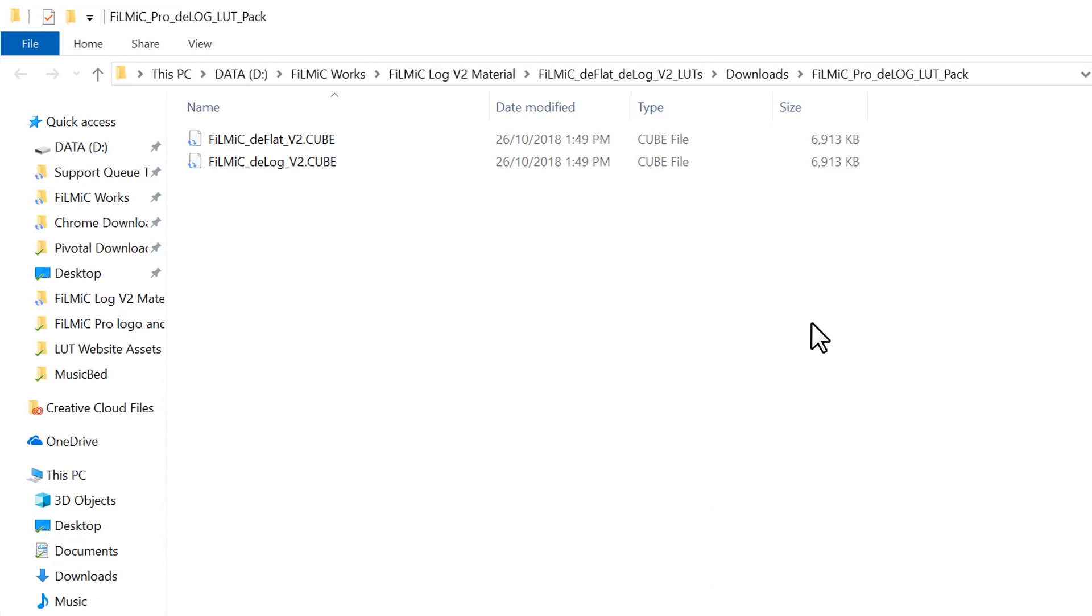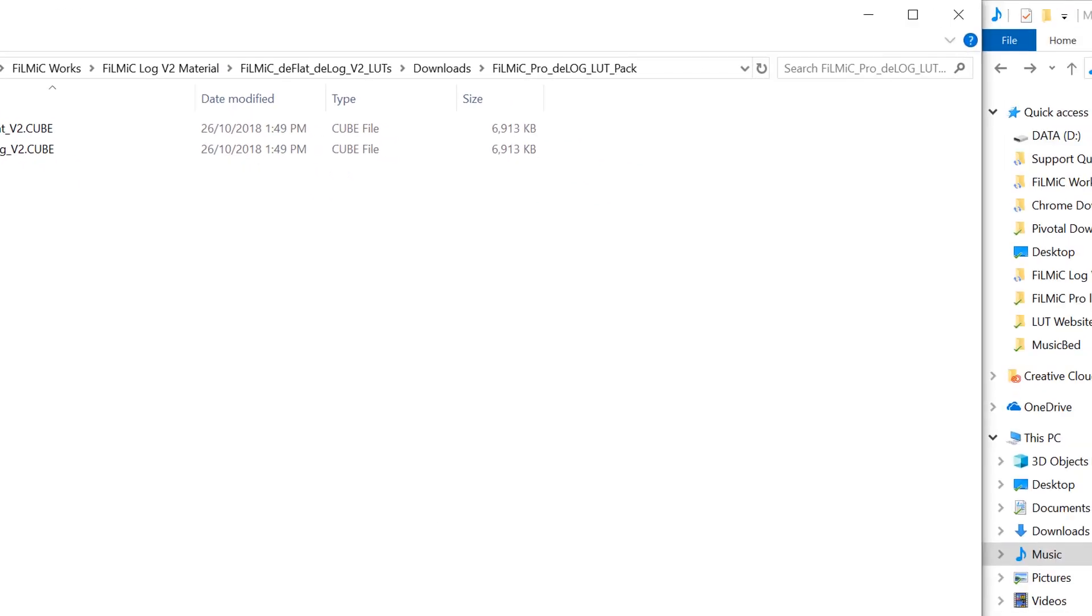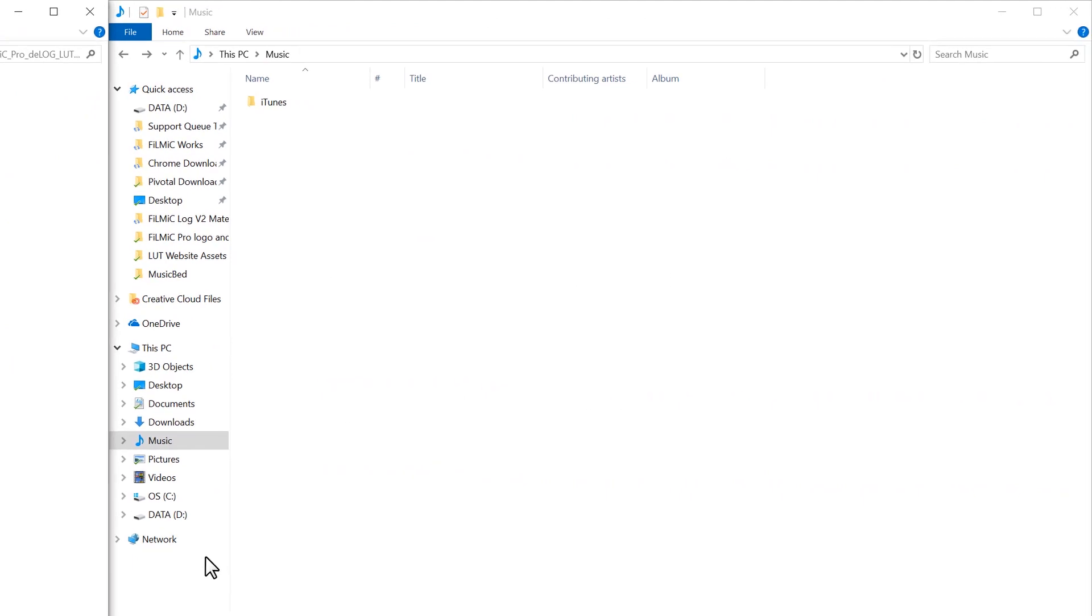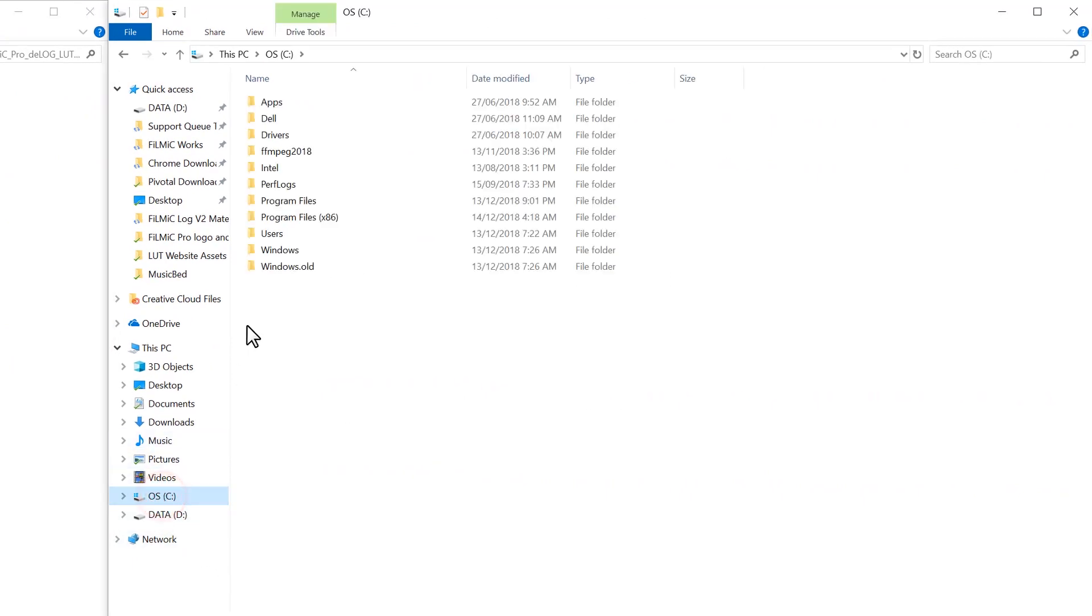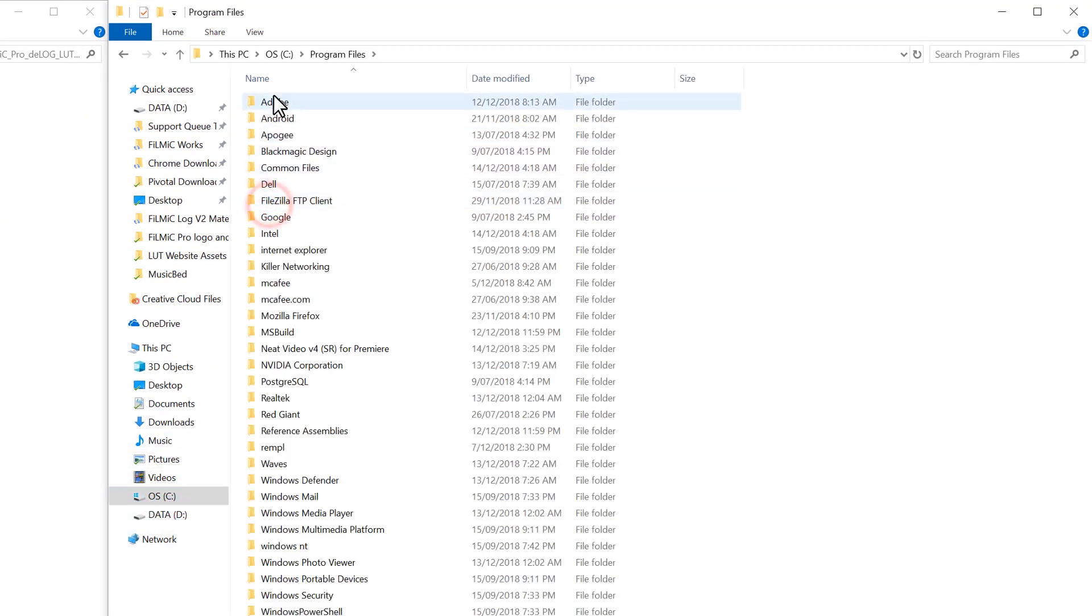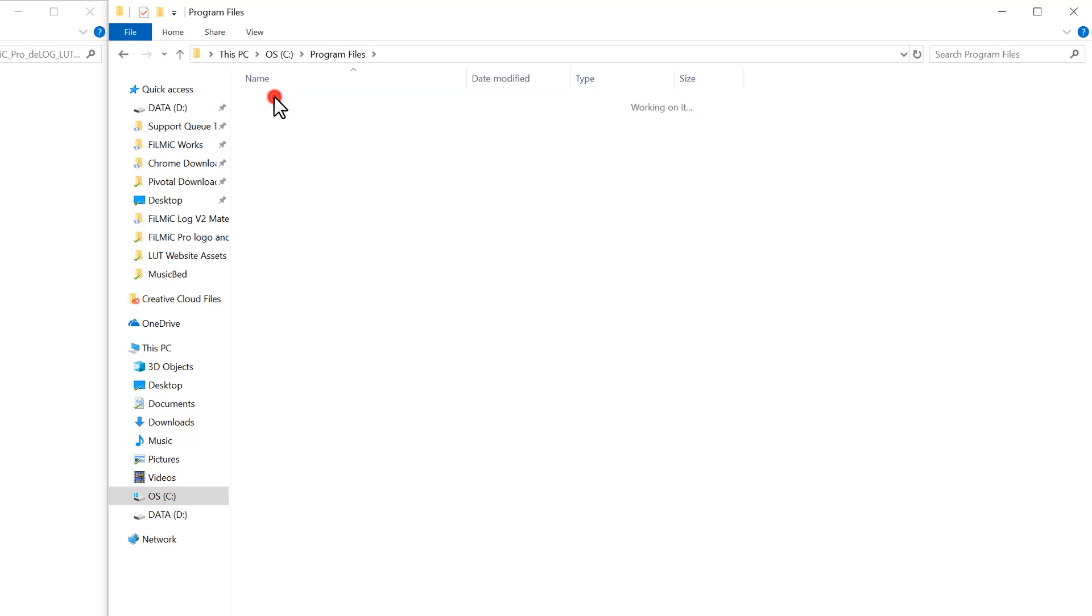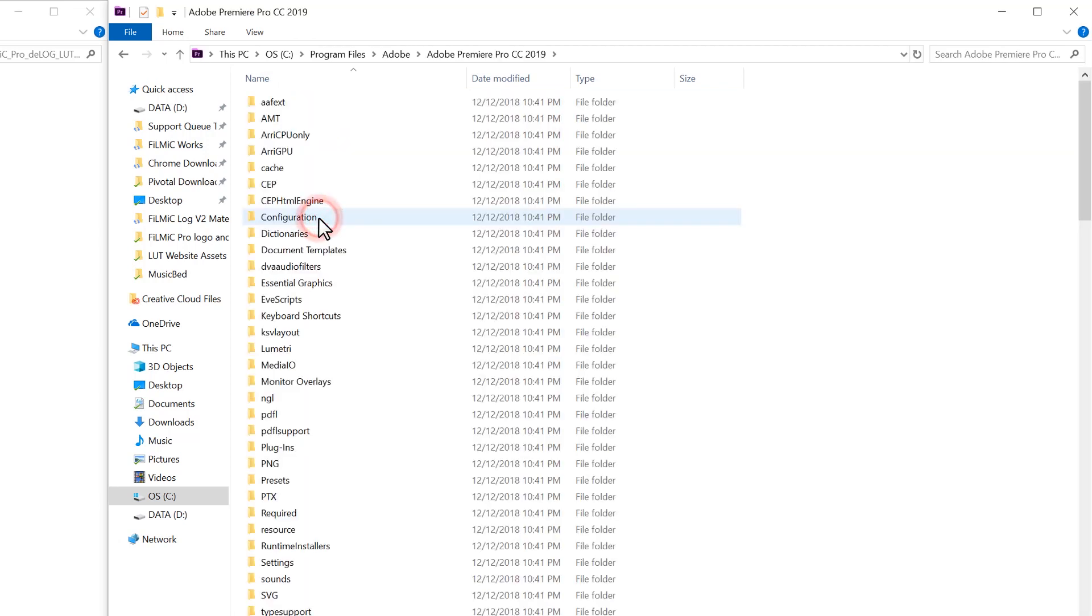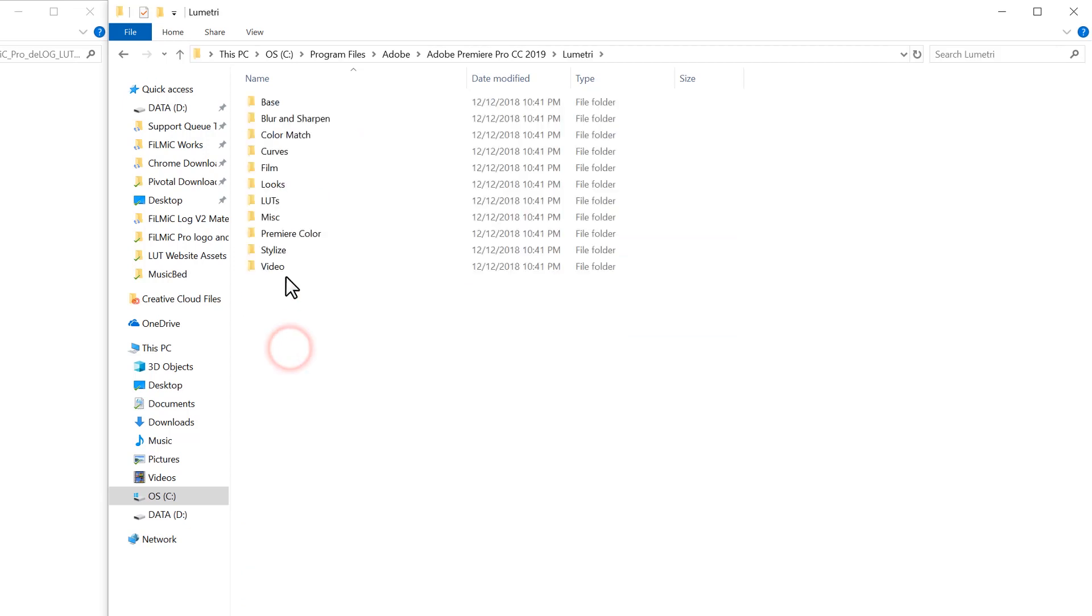To install our LUT files so that they're always available within Premiere Pro, navigate to your C drive, Program Files, Adobe, Adobe Premiere Pro CC, then open the Lumetri folder, and then LUTs.